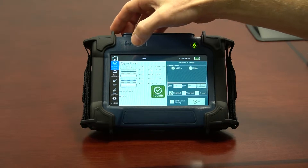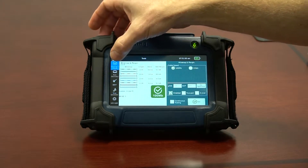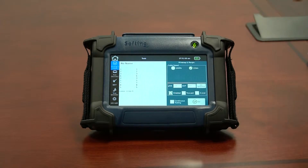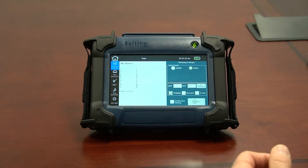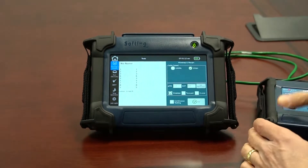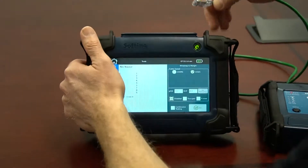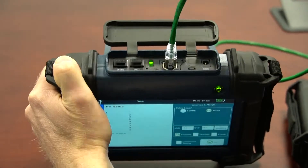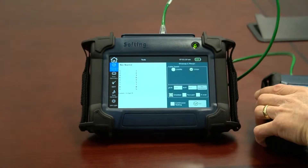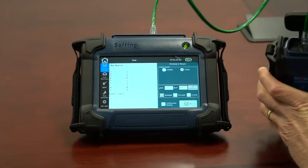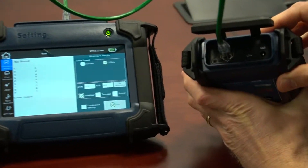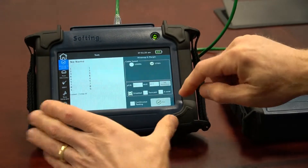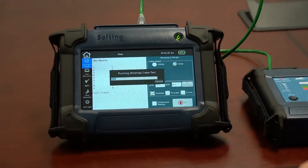I'm going to Selected Tools. I'm at the Wire Map and Margin Test. I'm going to select one gigabit per second. I need to connect one end of the cable to the local unit, and the other end of the cable to the remote side, and then I just need to run my test.